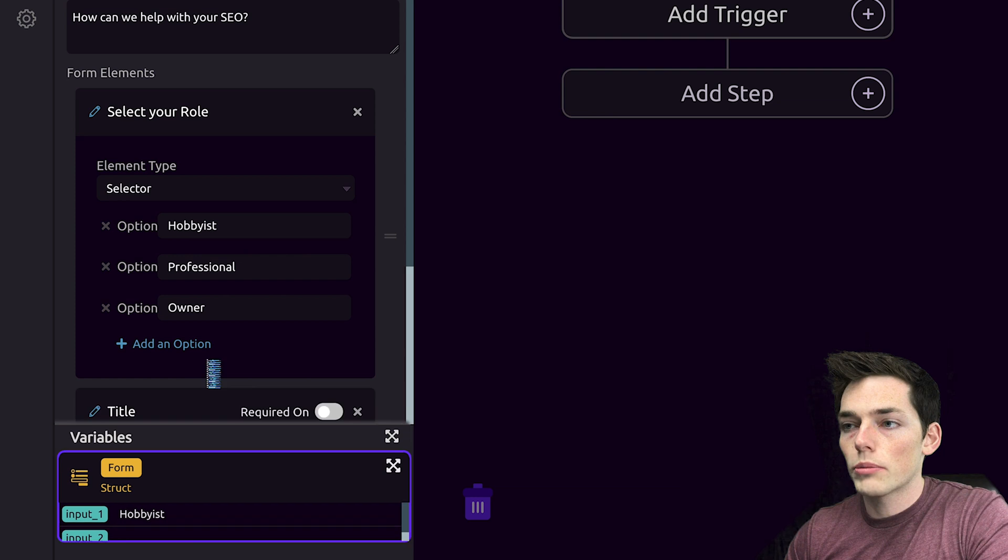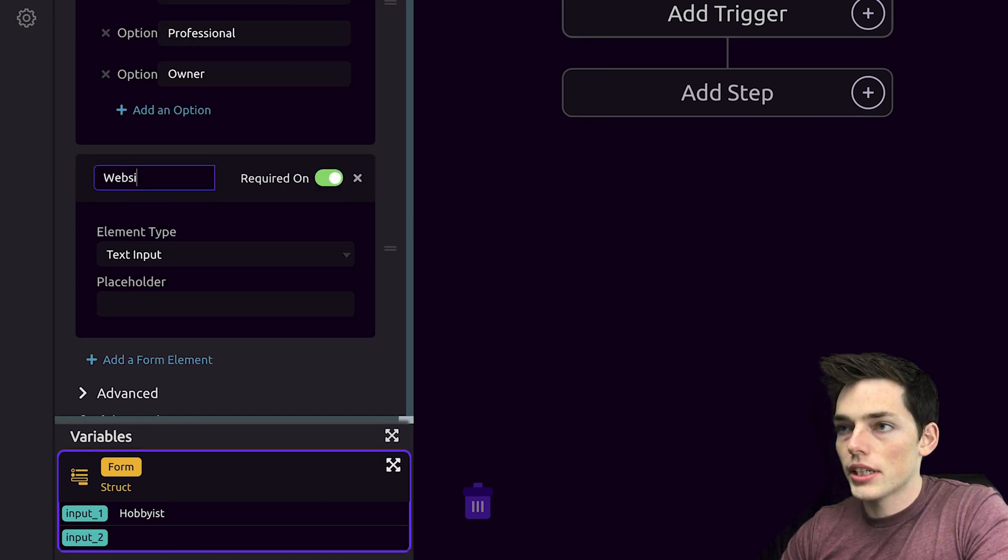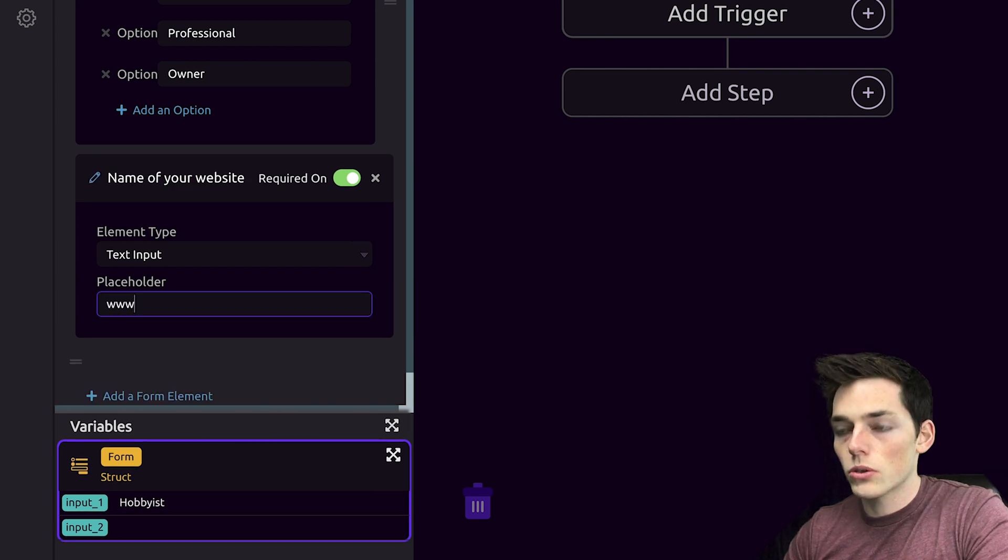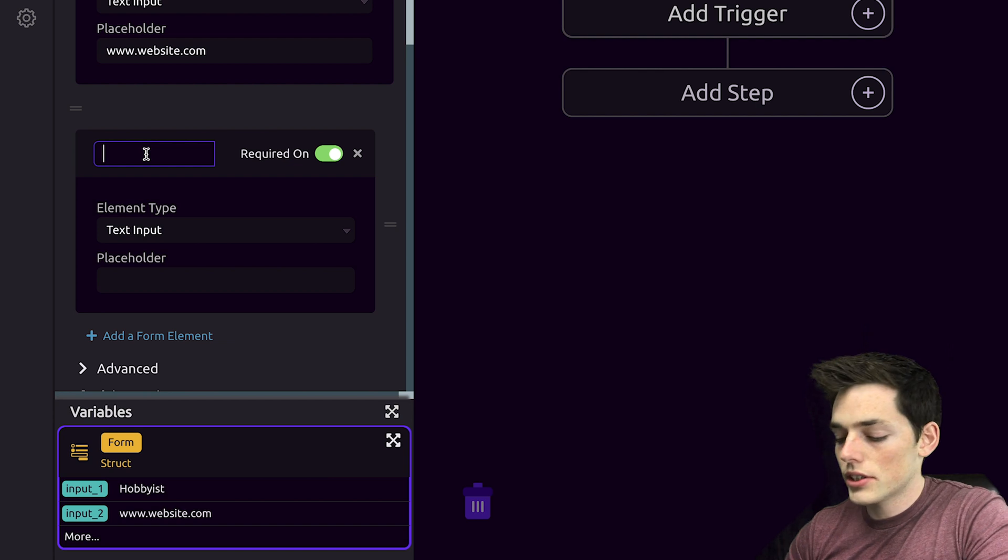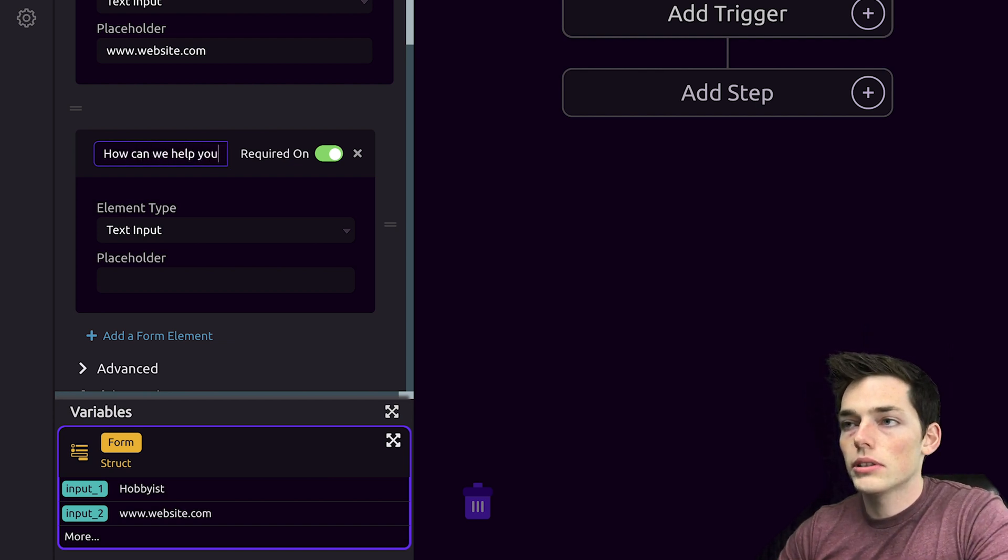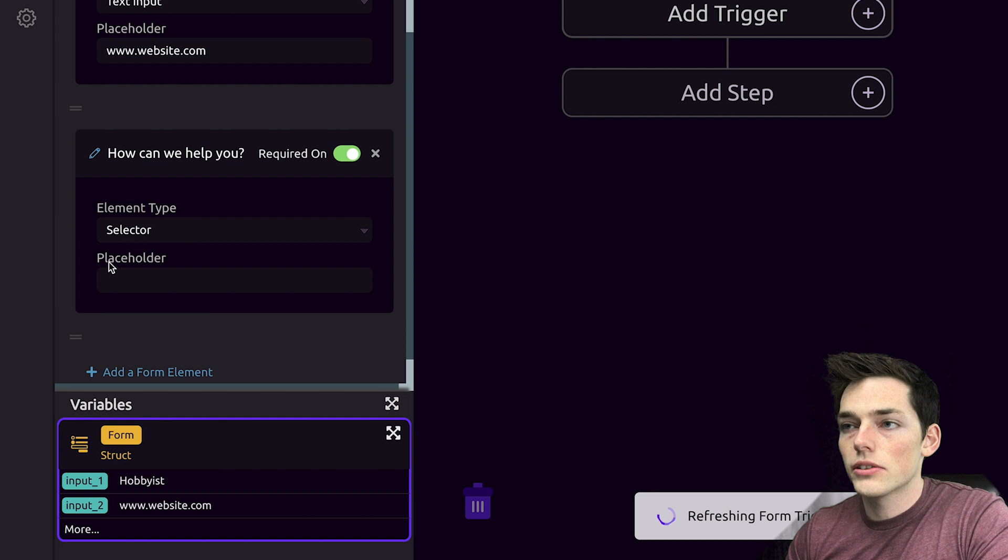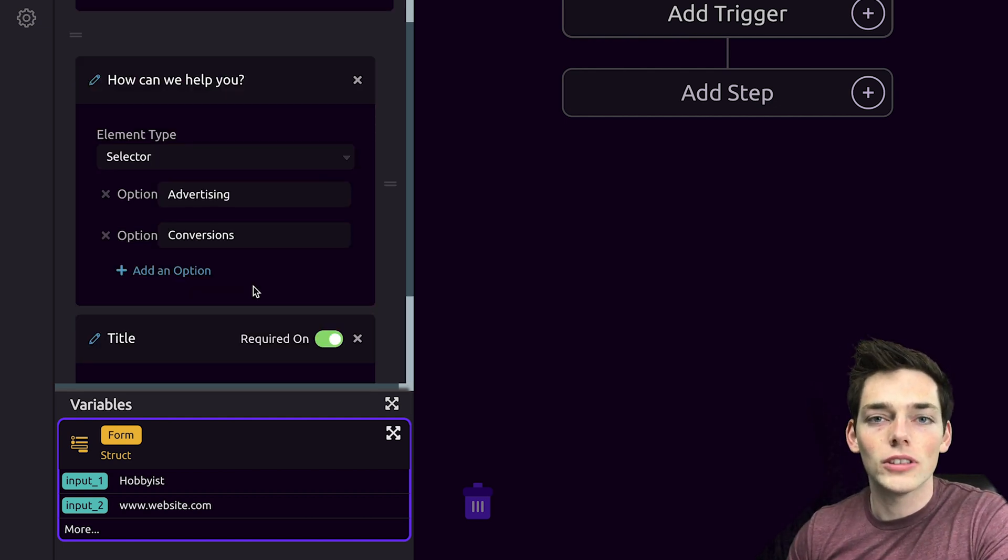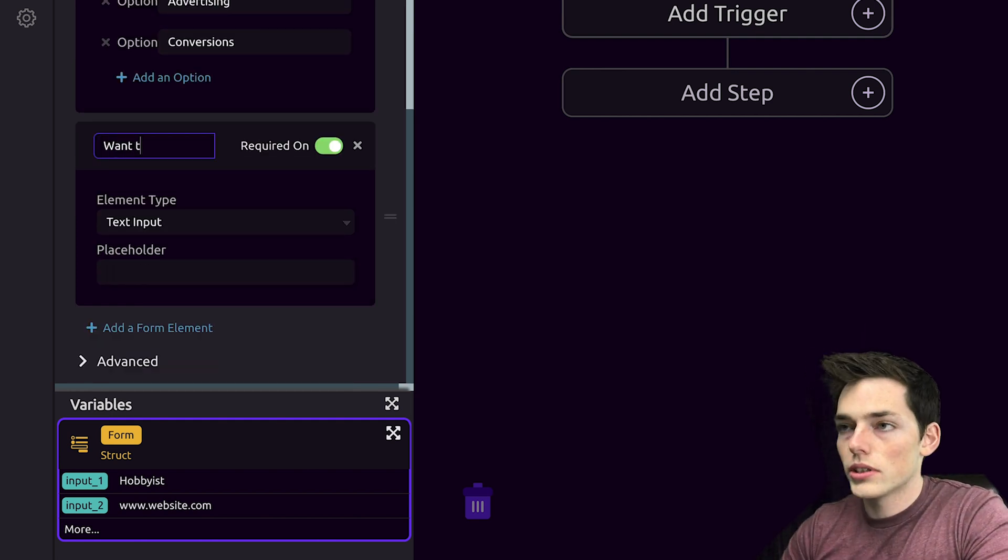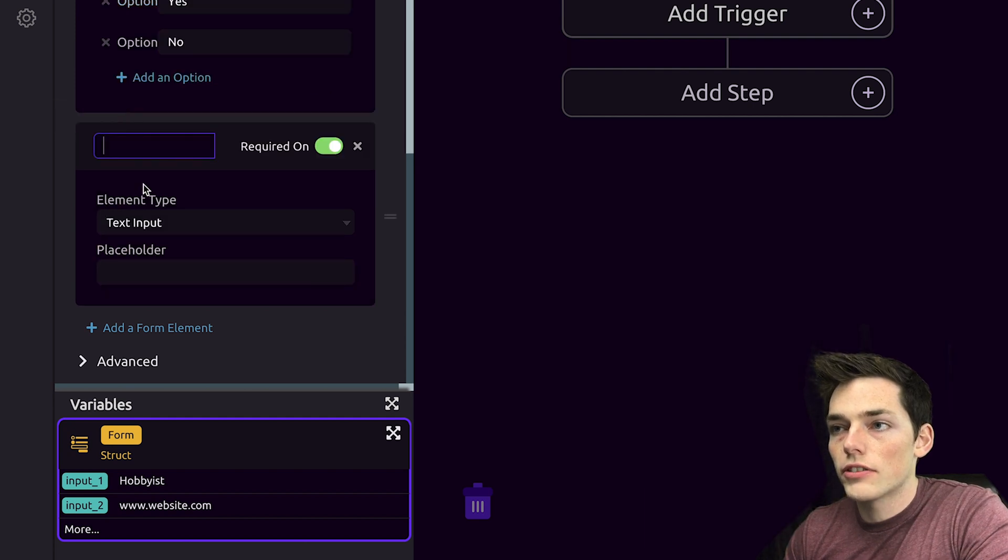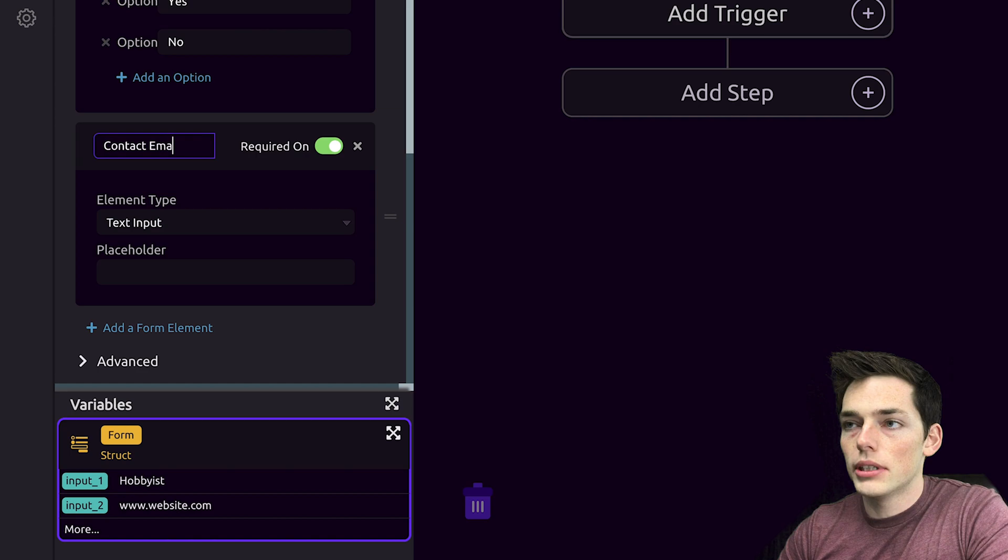We'll add another form element. We'll leave this one as a text input and we'll say name of your website. And we'll put in a placeholder of www.website.com. We'll add in a title of another question of how can we help you. This one will be a selector as well. And we'll just put in a few options. Of course you can customize this form however you like. So don't feel like you have to follow along completely. We'll put in want to learn more and make this a selector. Finally, we'll put in a text input of contact email.